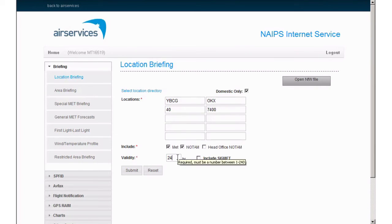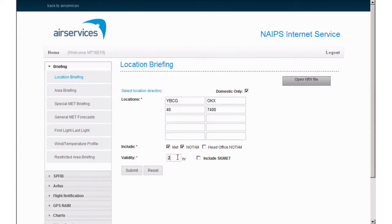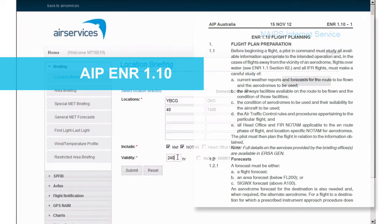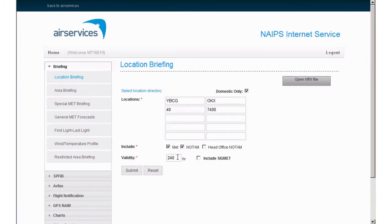Validity defaults to 24 hours. This can be reduced to 1 hour or expanded out to 240 hours or 10 days. Keep in mind when briefing too far in advance, you will be required in accordance with AIP En Route 1.10 Flight Plan Preparation to obtain an update within 1 hour of departure to ensure that the latest information available can be used for the flight.